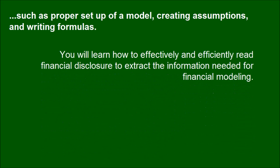Such as proper setup of a model, creating assumptions, and writing formulas. You will learn how to effectively and efficiently read financial disclosures to extract the information needed for financial modeling.